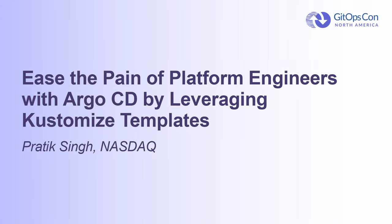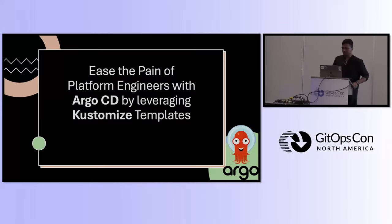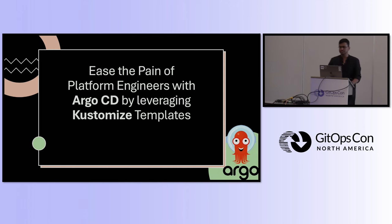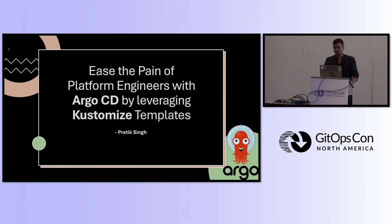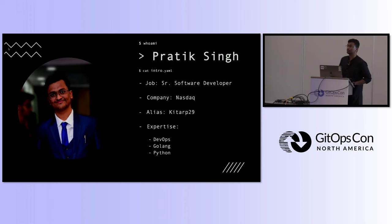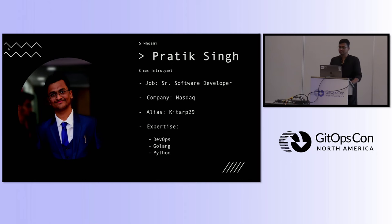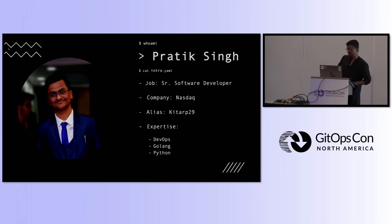Hello everyone. Good evening. Namaste from India. So today's topic is ease the pain of platform engineers with Argo CD by leveraging customized templates. I'm Pratik Singh. I'm a senior software developer at Nasdaq.